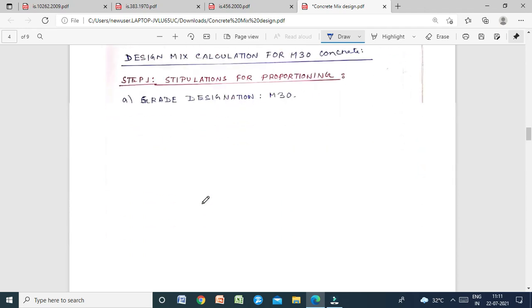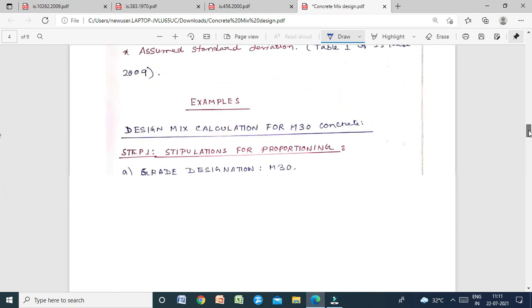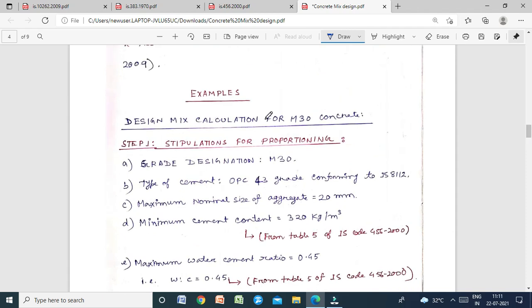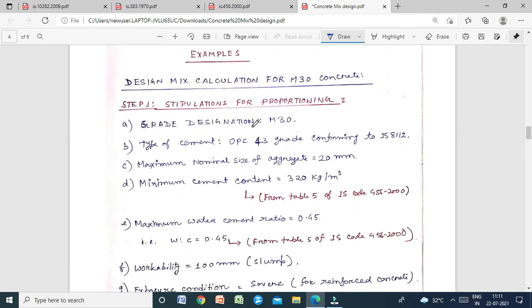Design mix calculation for M30 concrete. Step 1 — Stipulations for proportioning: Grade designation is M30. Type of cement: OPC-43 grade conforming to IS 8112:1989 (specification for 43-grade ordinary Portland cement).